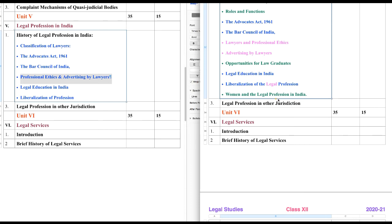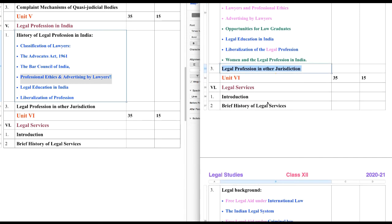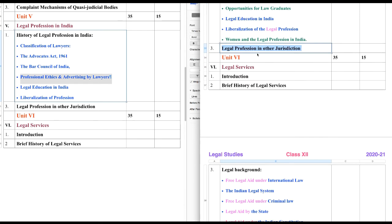The last chapter of this unit is Legal Profession in Other Jurisdictions. As we know the meaning of Jurisdiction, we will discuss the legal profession in other jurisdictions — what are the professions basically related to law in other jurisdictions.